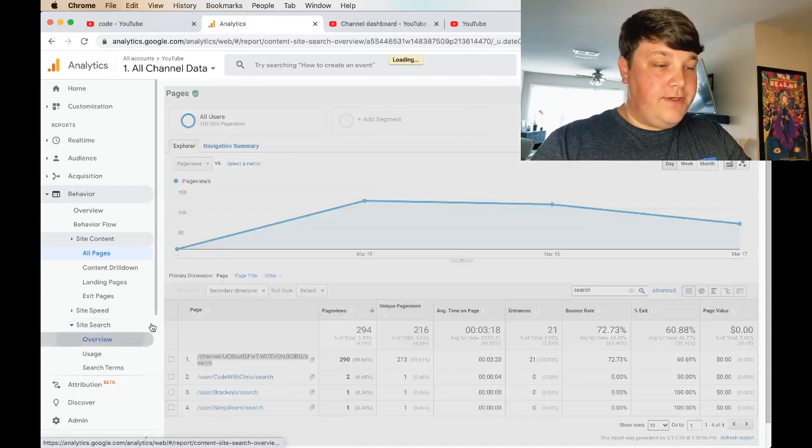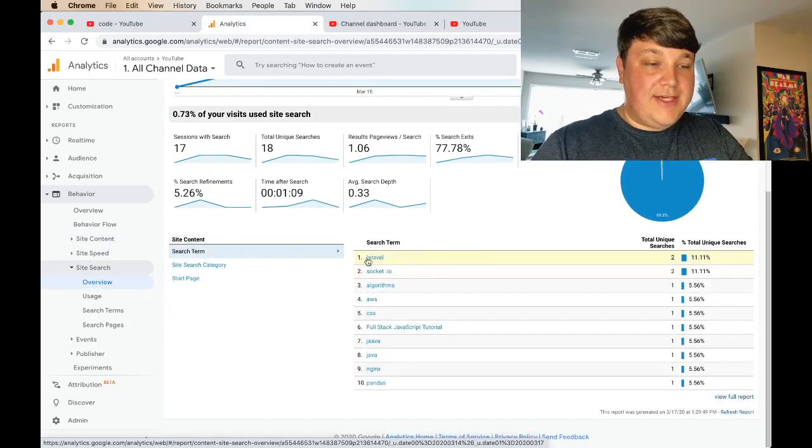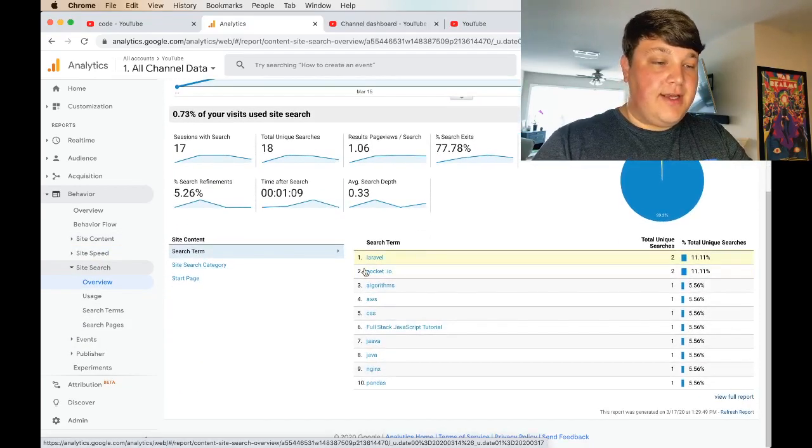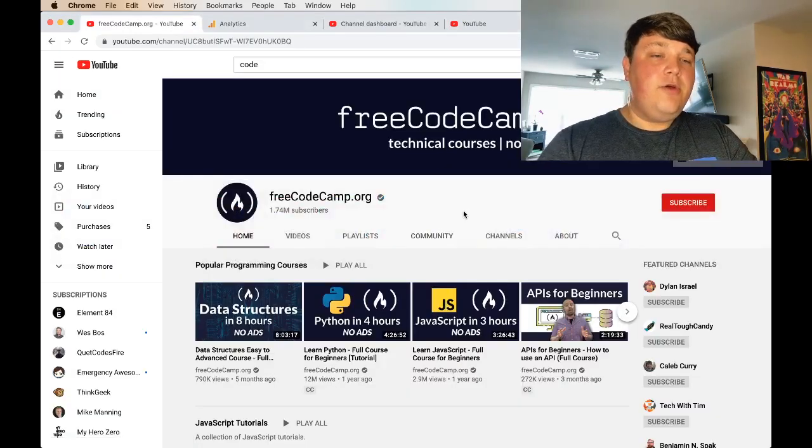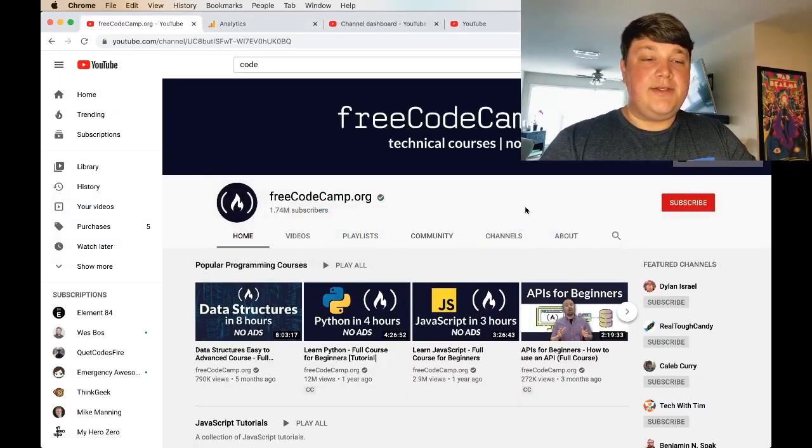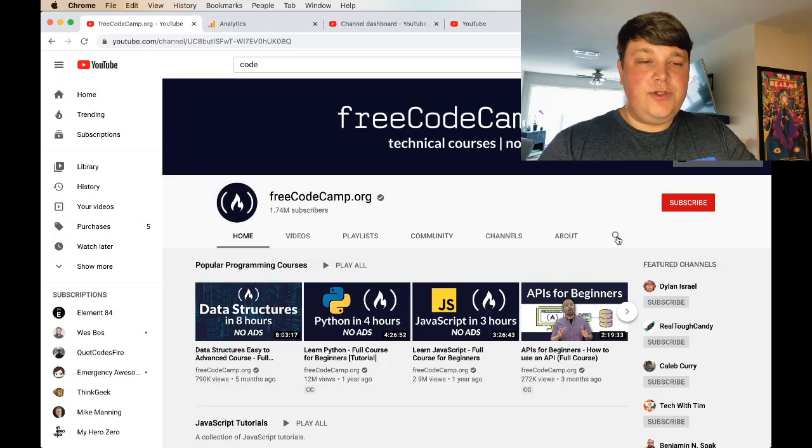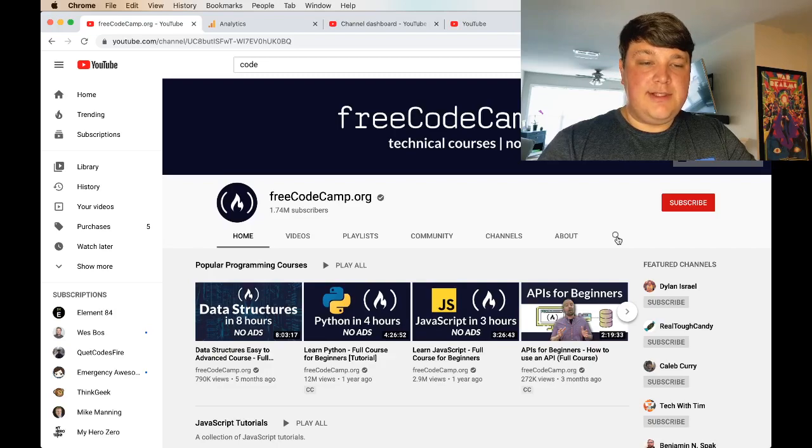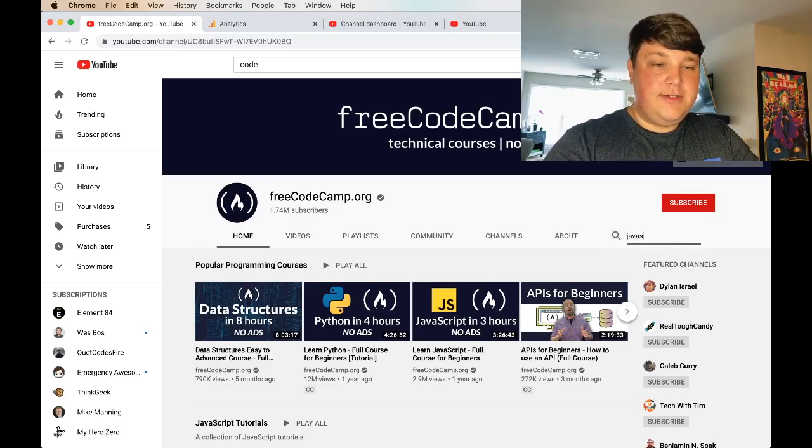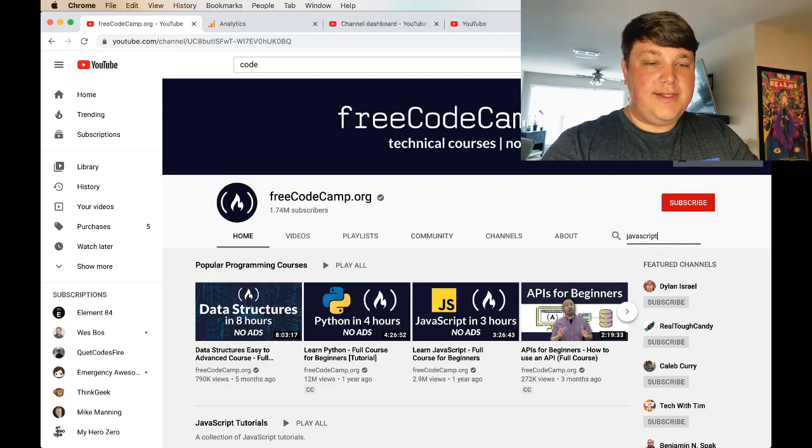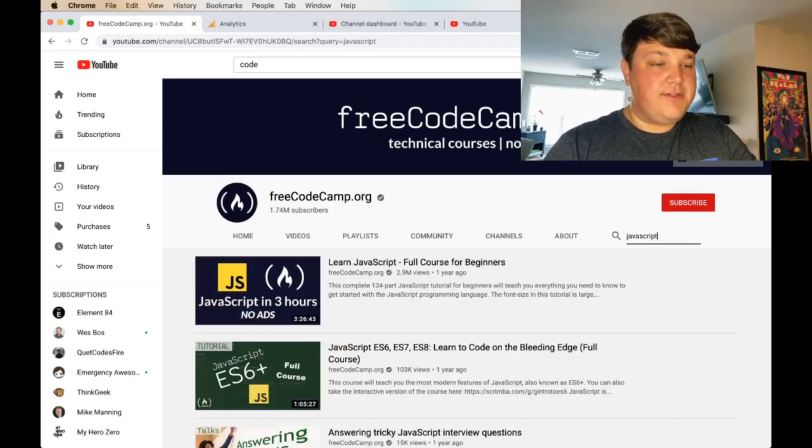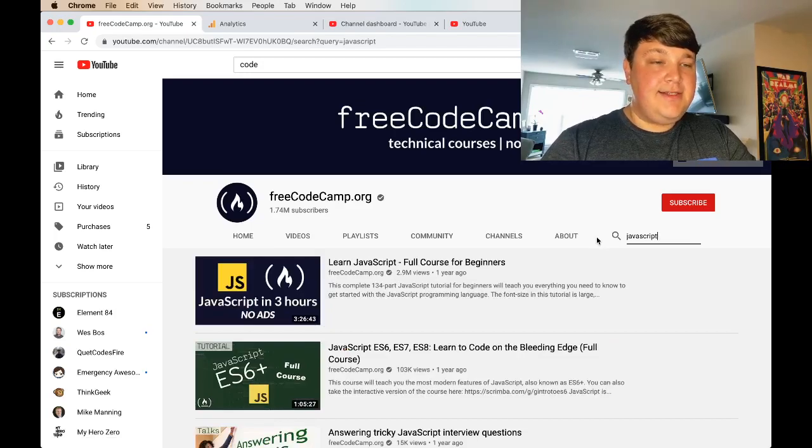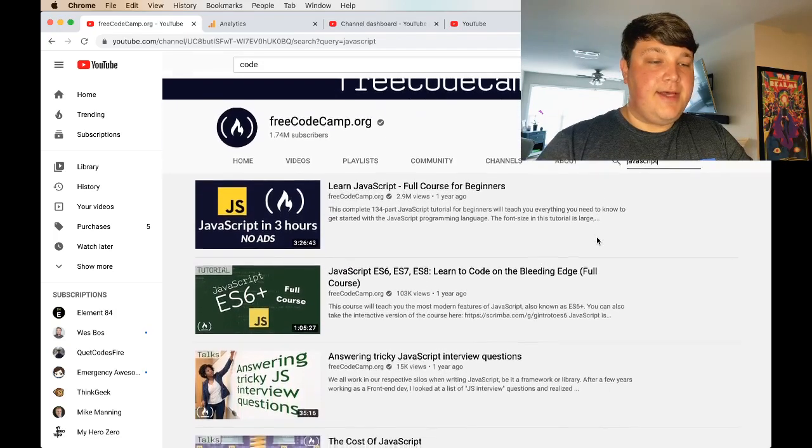If we go to overview, we can see all the actual search terms that are coming up in our channel. If you don't know what I mean when I'm talking about the search feature, when you go to a YouTube channel, you see this little search icon, and you can really search for whatever you want inside that channel. So if I want to search for JavaScript, I can see all the free CodeCamp videos that talk about JavaScript.